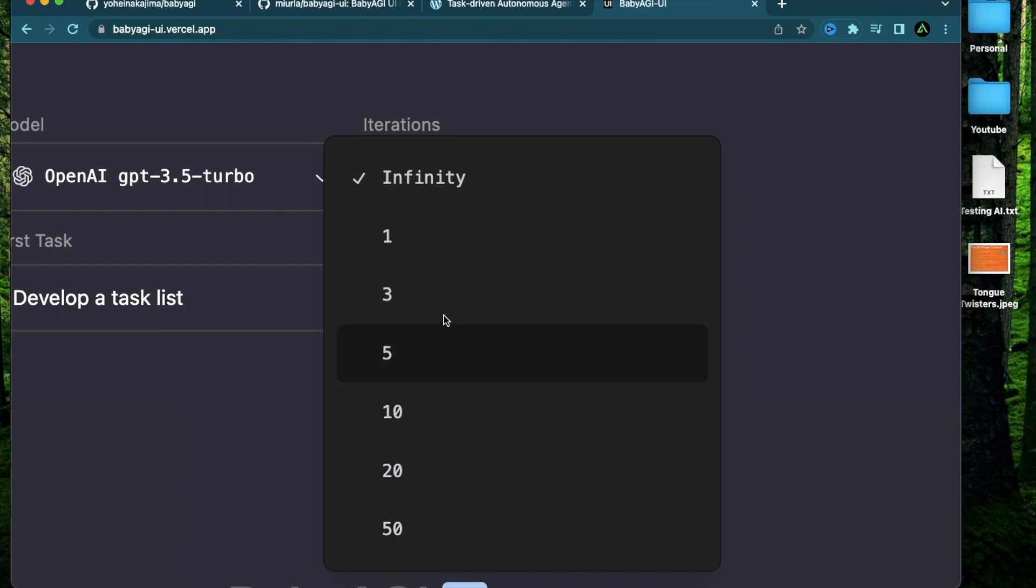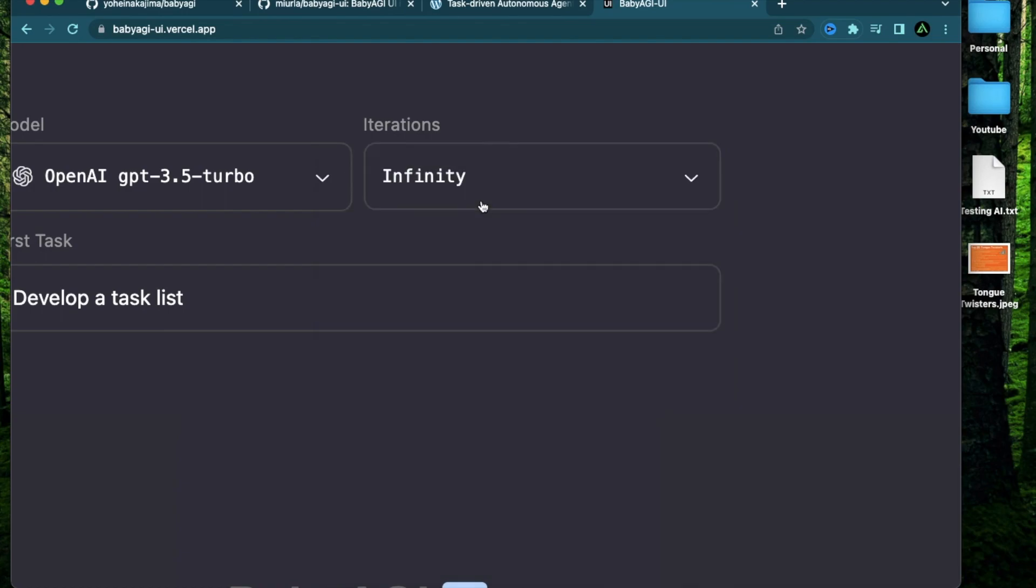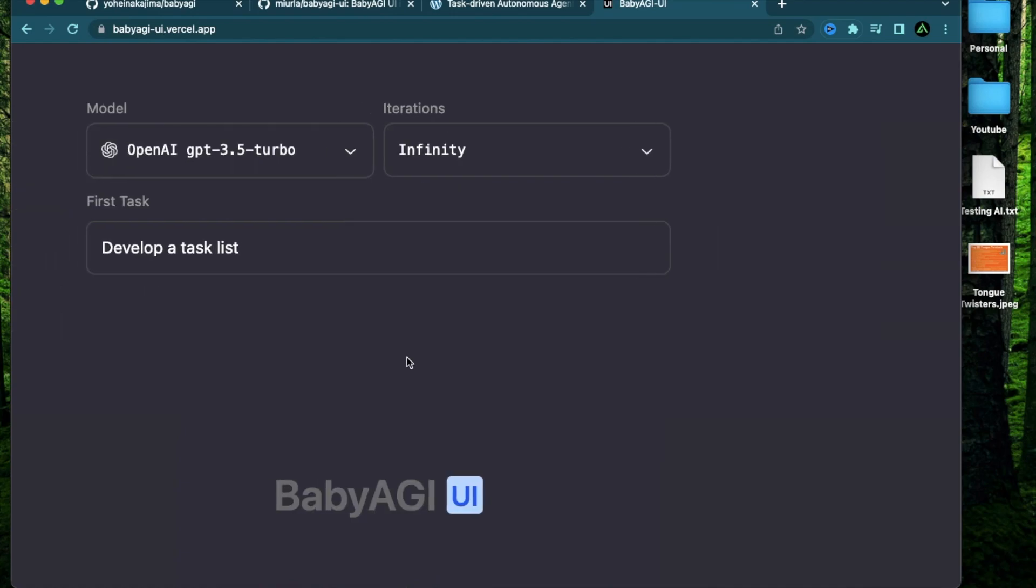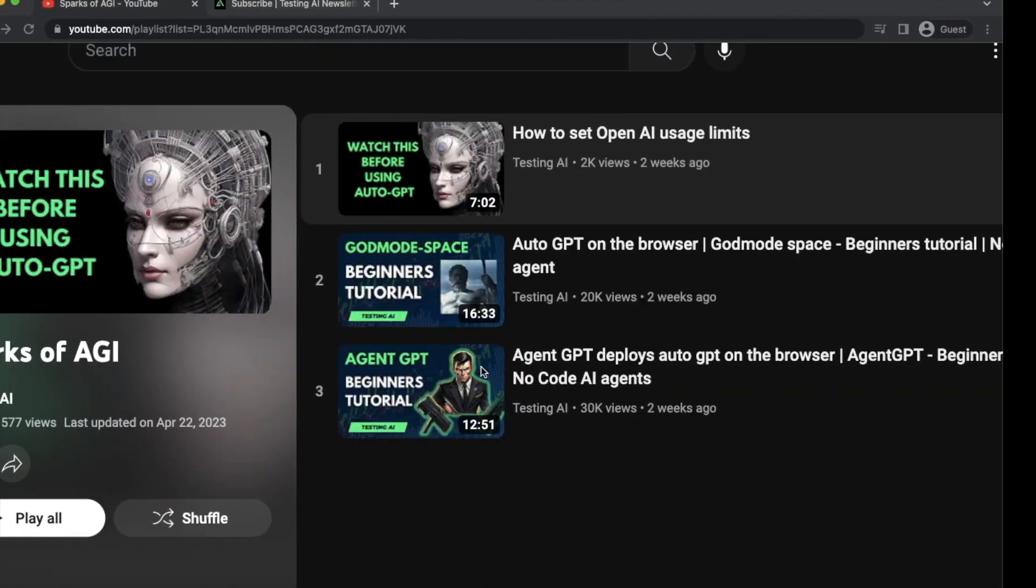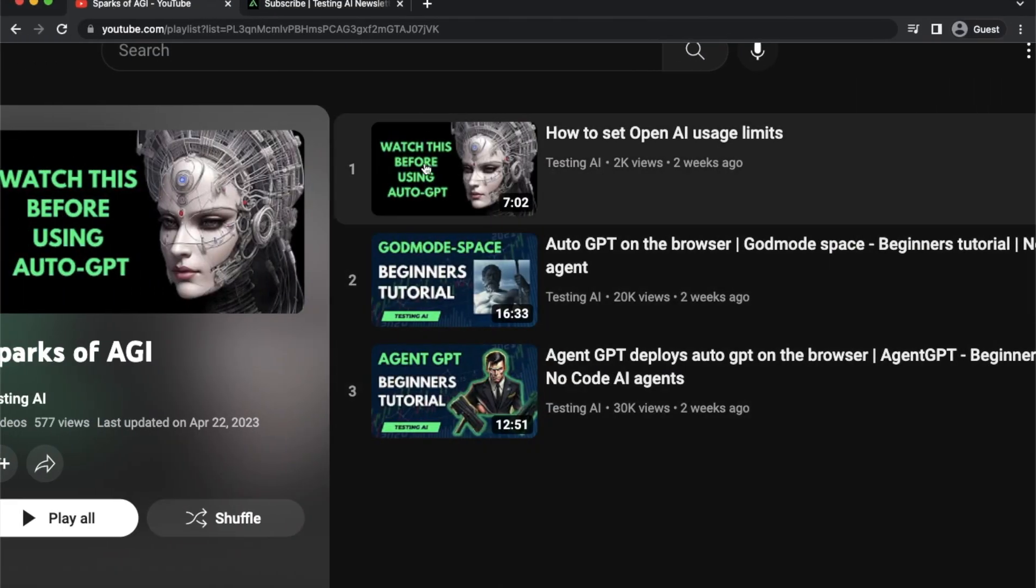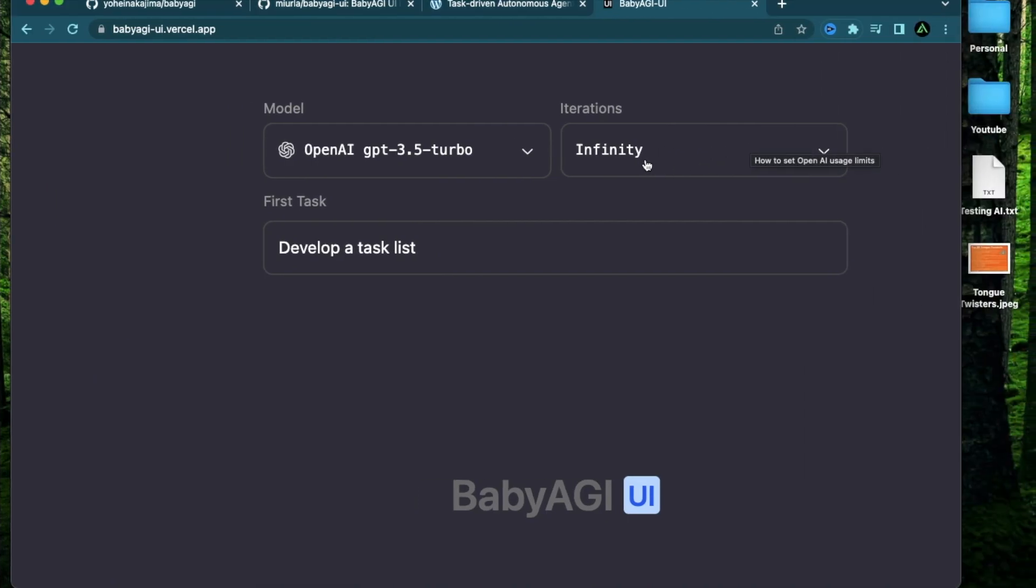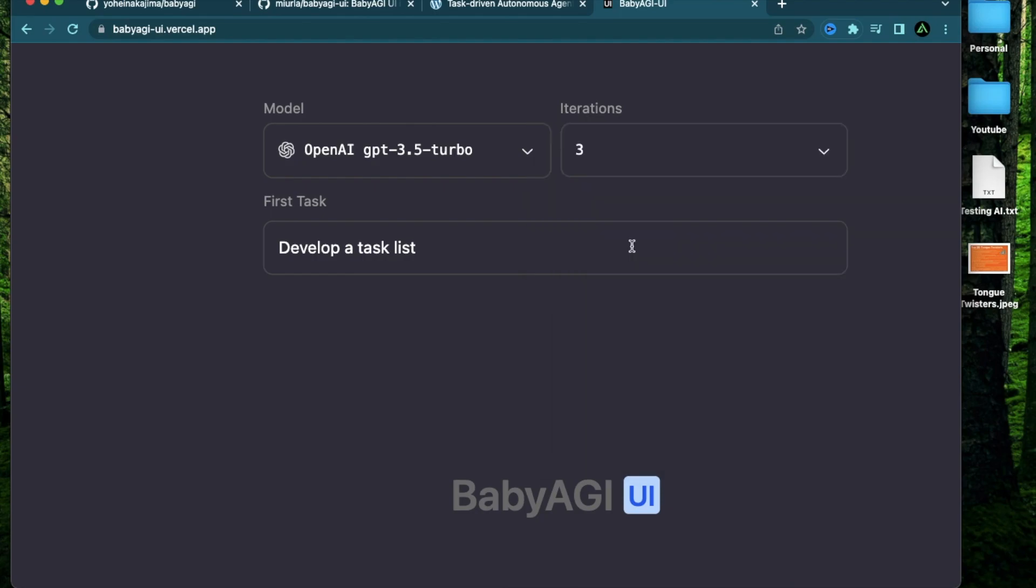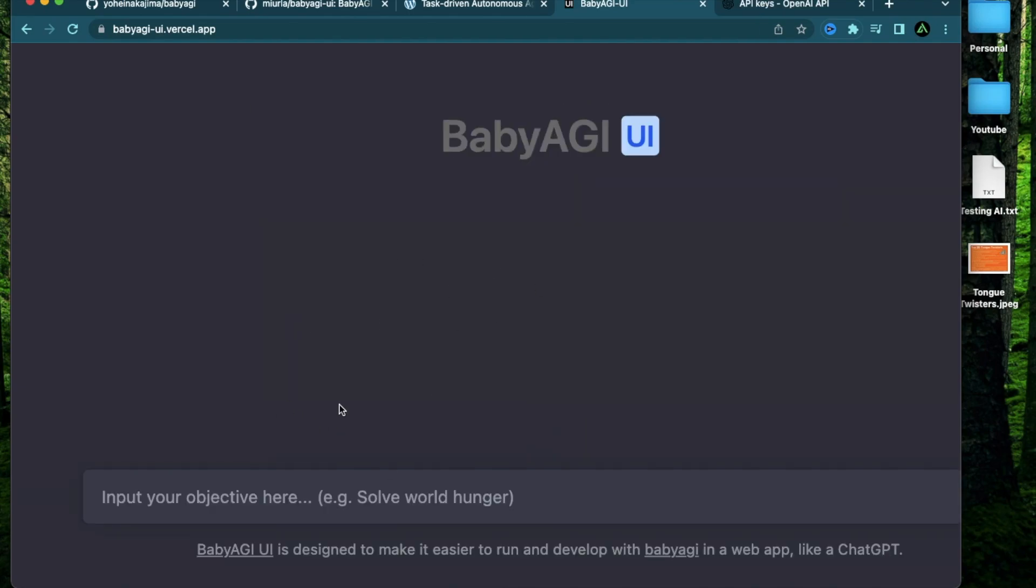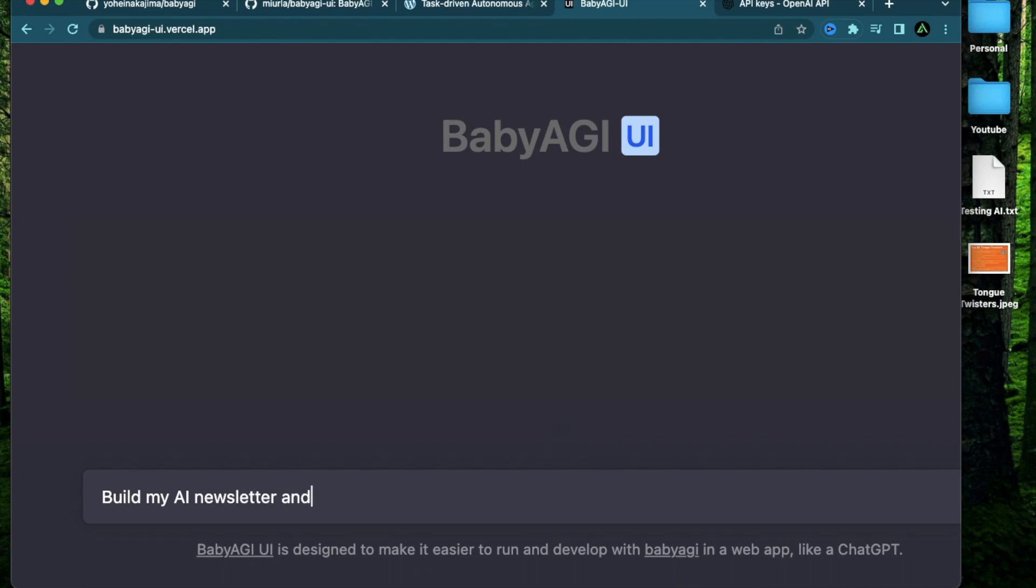Of course, if you choose infinity, it's going to keep repeating it again and again. But the issue there is it can drain your OpenAI account. But of course, hopefully you watched this video and set your usage limit so nothing will happen to your account even if you set this to infinity and you know exactly how much you will spend. For me, I'm going to start with setting my iterations to three. I'm going to set my goal as something that I tried in my recent videos. I'm going to say build my AI newsletter and scale it to 100,000 users.